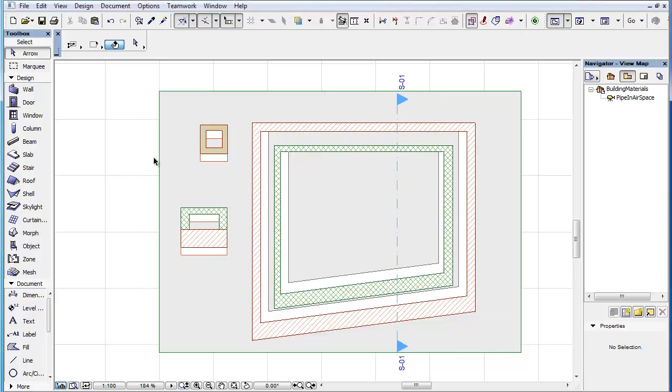This clip will familiarize you with the new parameters available in the Building Materials Dialog. ARCHICAD 18 offers several new parameters for the Building Material attribute.